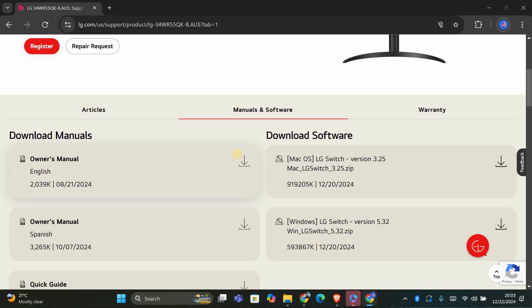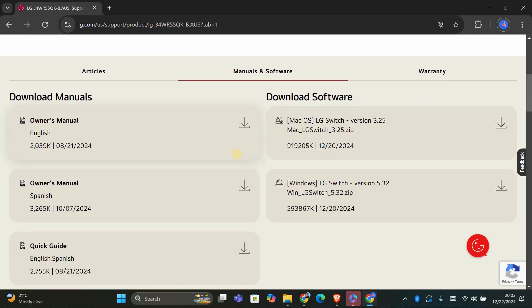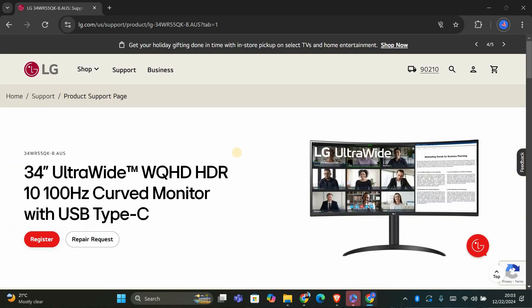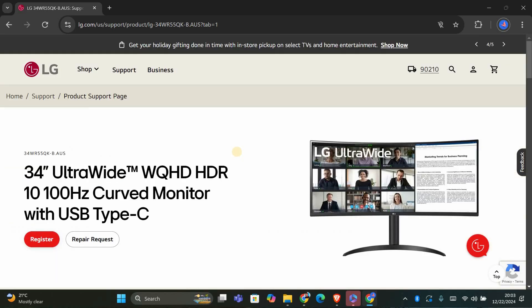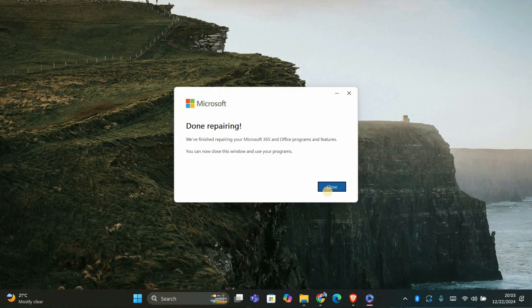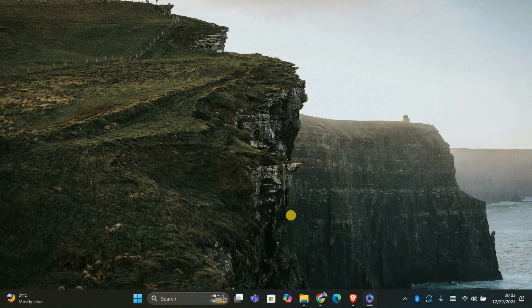After installation, restart your computer. Thank you for watching. If this video was helpful, please leave a like and subscribe to my channel for more videos like this, and click on that notification bell to never miss an update.